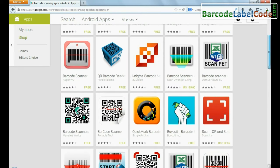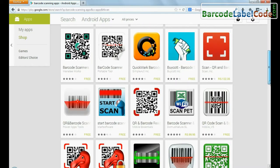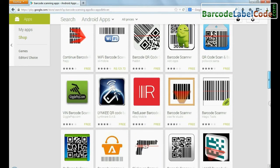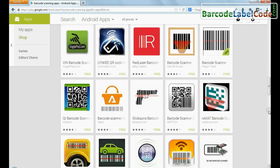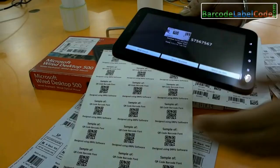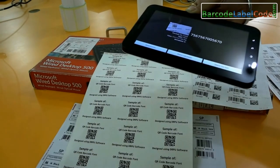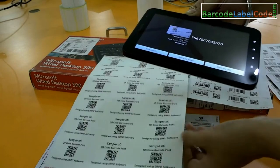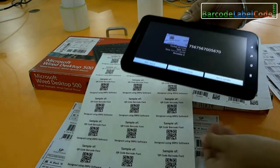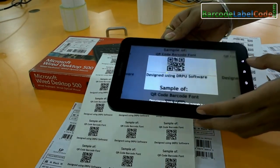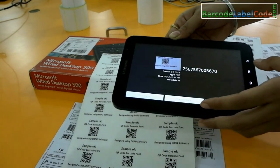Choose your favorite application. Now you can easily scan your barcode with the help of your Android device, as you can see here.